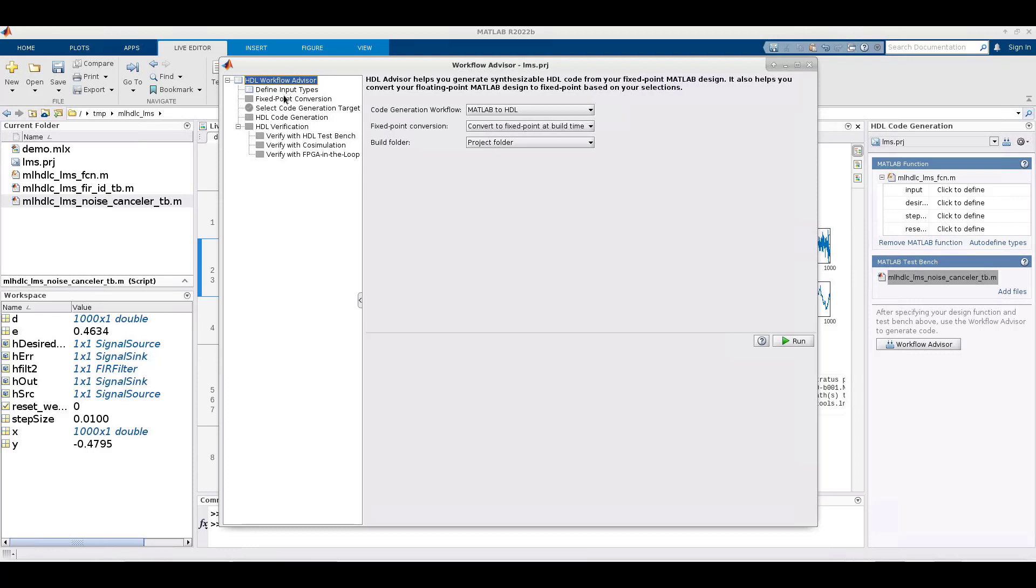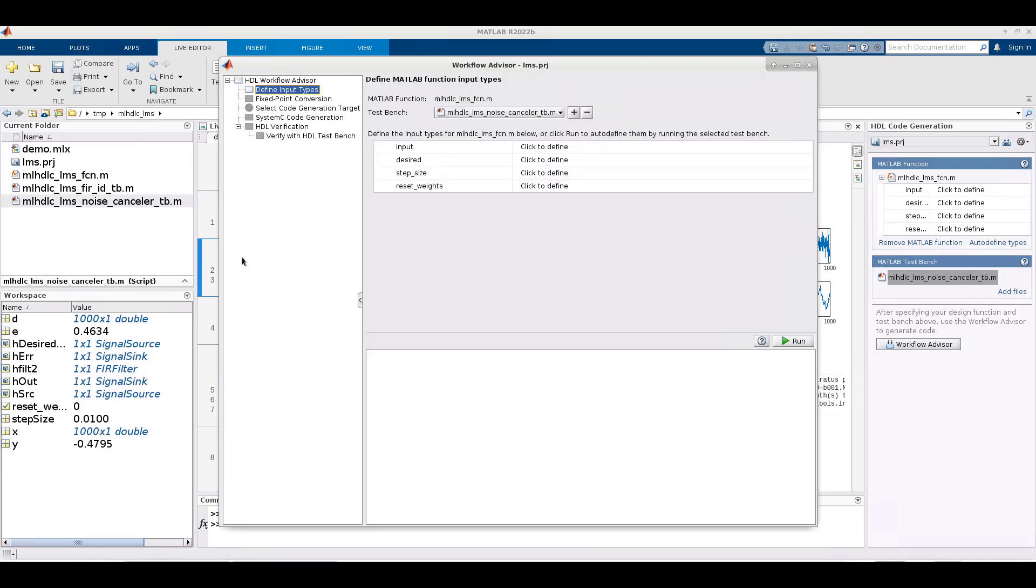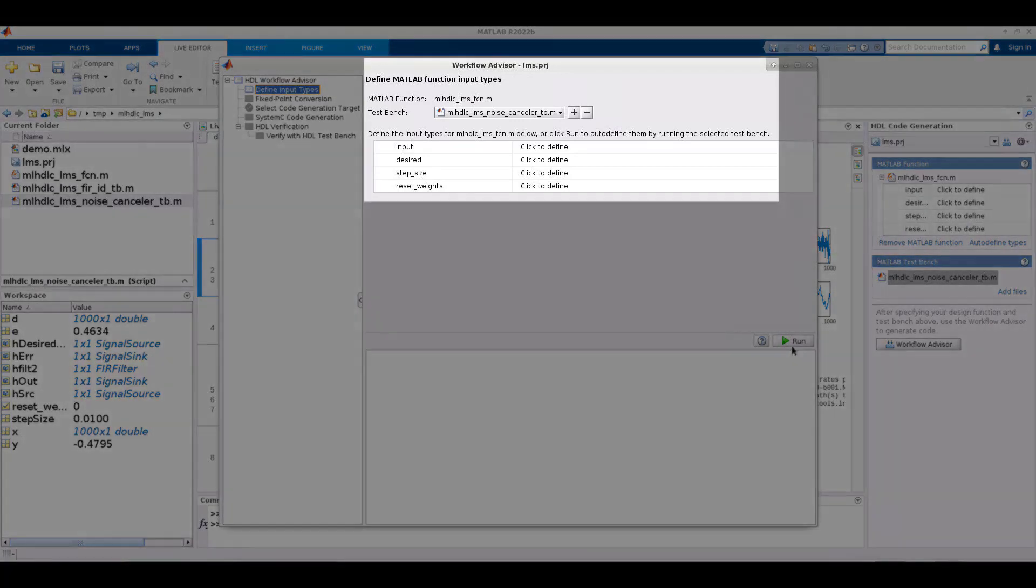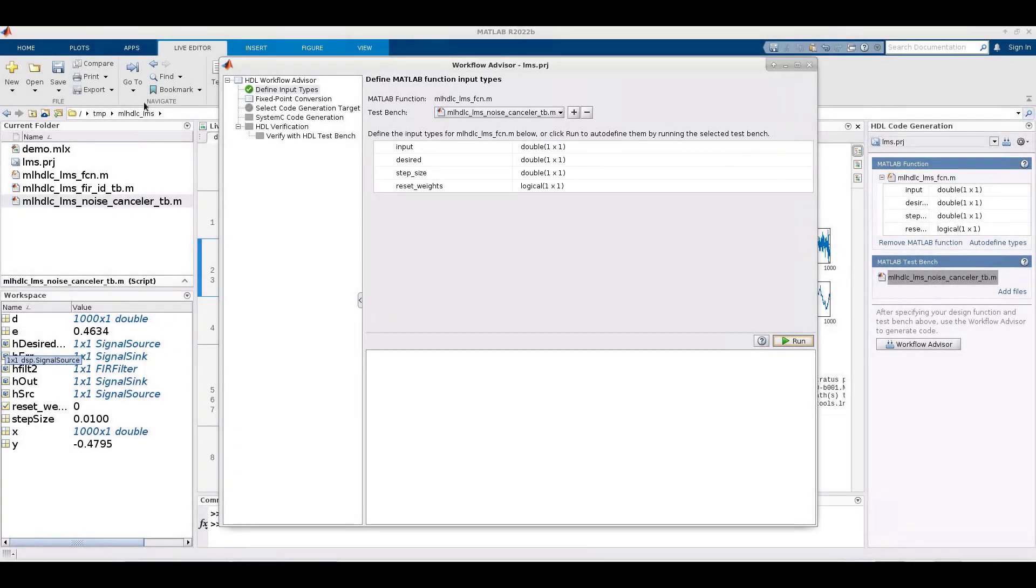To start, we set the code generation workflow. It defaults to the MATLAB to HDL workflow, but we change it to MATLAB to system C, so we can take advantage of Stratus and its integration with downstream power analysis and logic synthesis. In the next step, we will define the data types of the four inputs to the MATLAB function. HDL coder evaluates the function and its test bench to infer data types on the four inputs to the function as shown here.